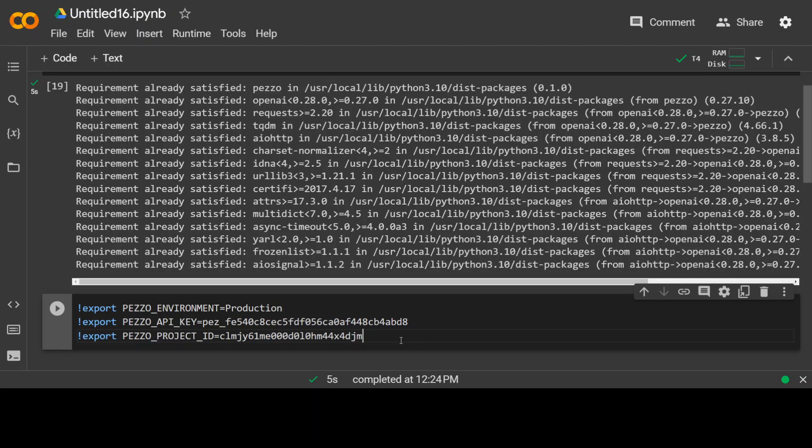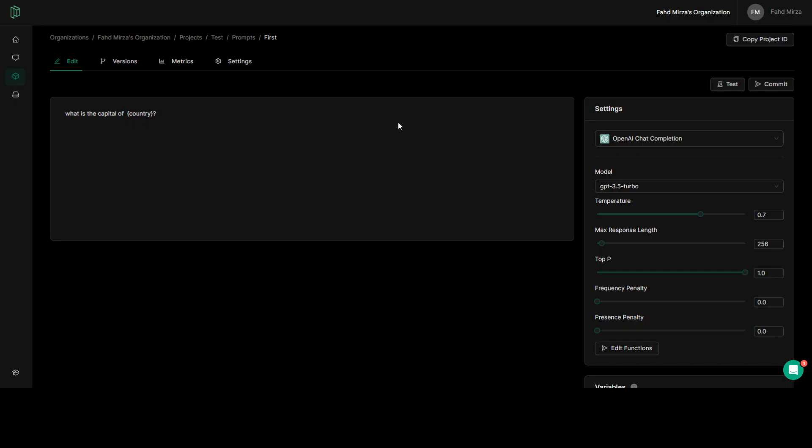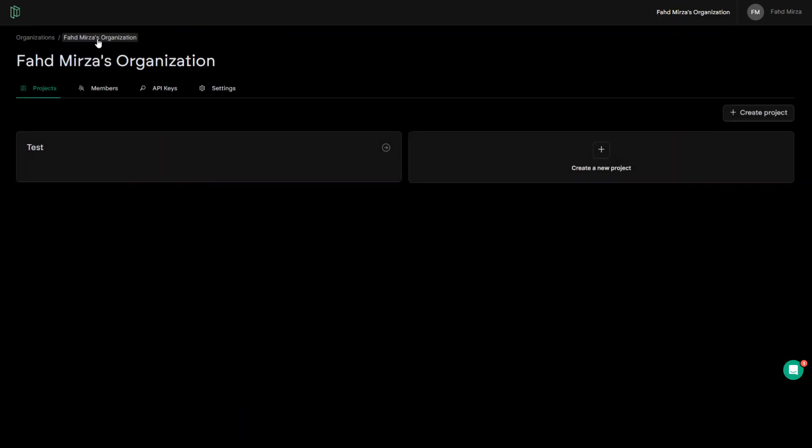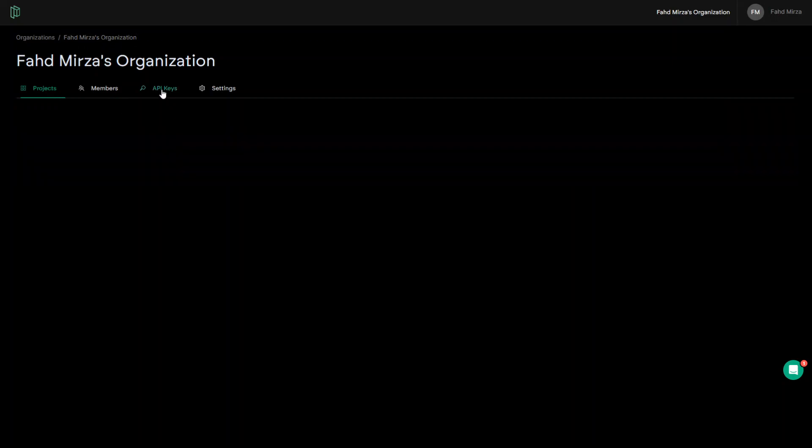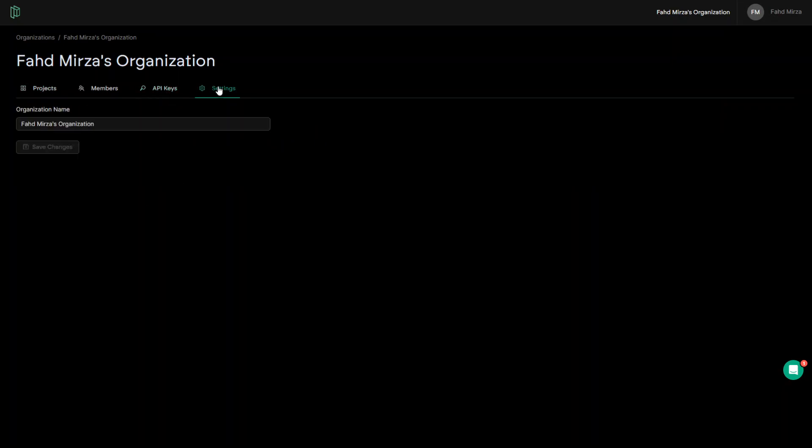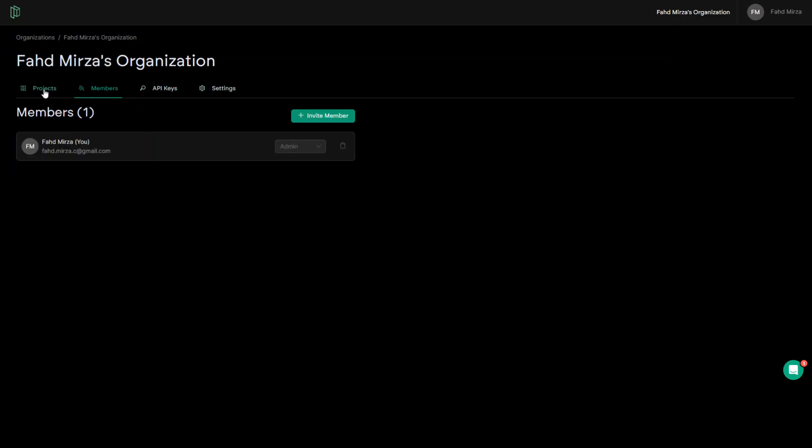Now, how do you get these things? Go back to your Pezzo environment. Now, if you look on this screen, on the top right, there is copy project ID. If you click here, this is going to give you your project ID. Now, for the API keys and stuff, the best way is to go back in this tab and then go to your organization, click on API key. And this will give you your API key. And then you can check various things here, project and stuff and lot of other things.